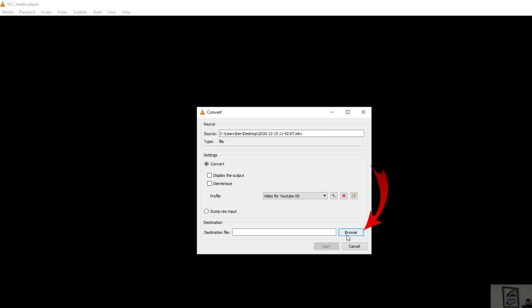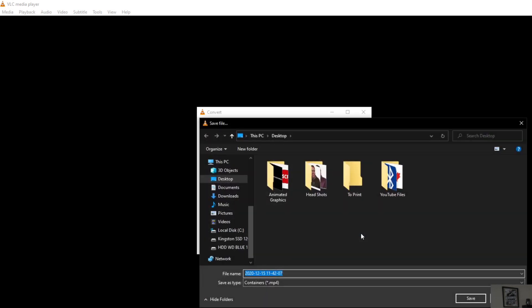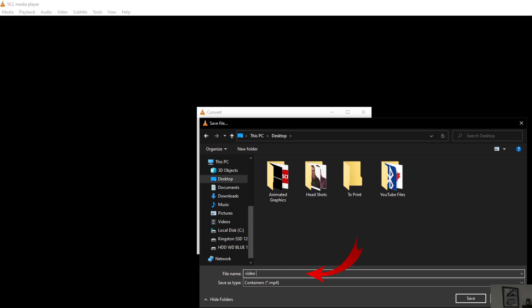So we're going to click on Browse right here at the bottom and once we do that we can search our computer where we would like our file to go. I'm just going to select Desktop so it has easy access and let's call this one Video Converted MP4.